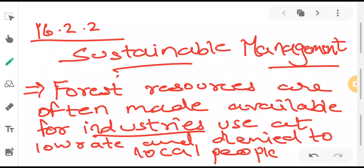Hello all, I welcome you to my channel. This is the new video for chapter number 16. In our previous video we learned how forest resources are an important tool in our daily life, and today we will begin with the topic of sustainable management, which is topic 6.2.2 in your textbook.